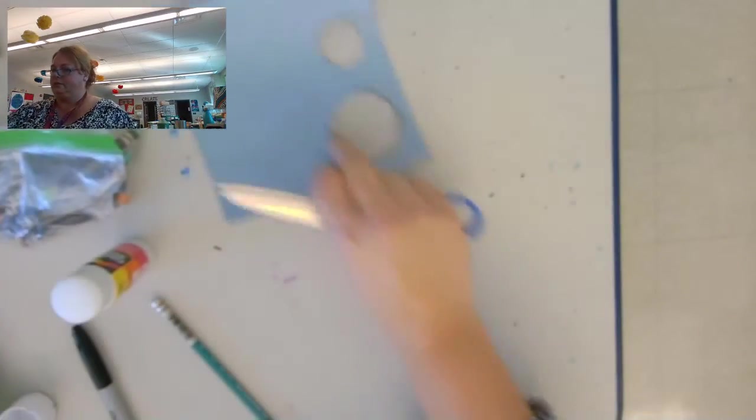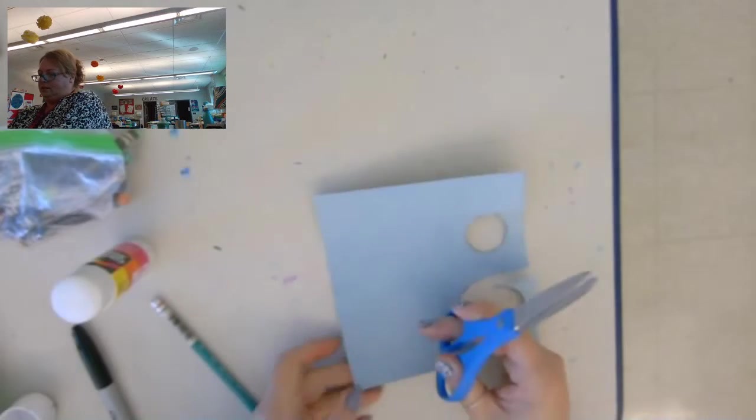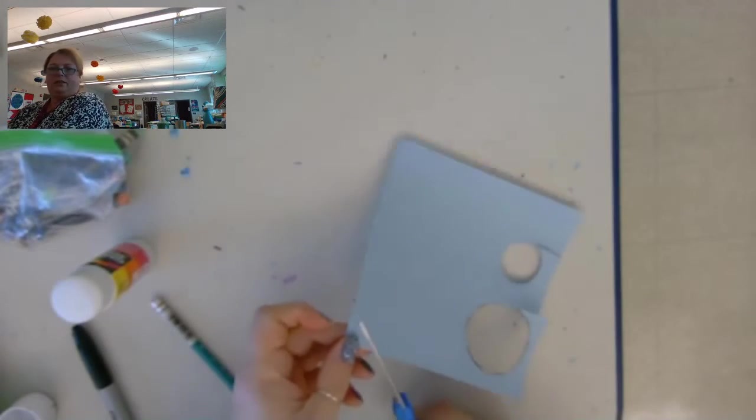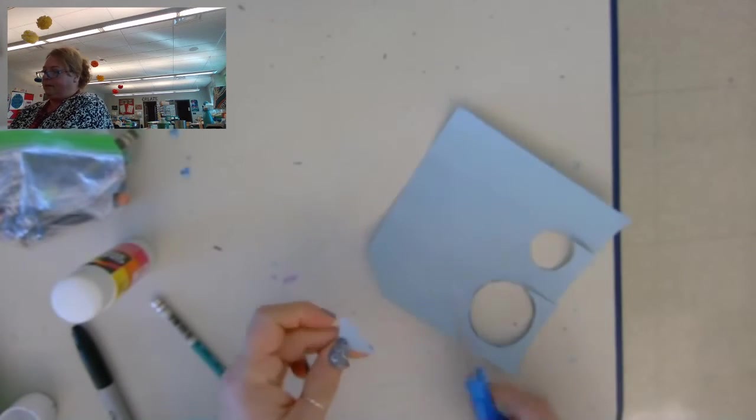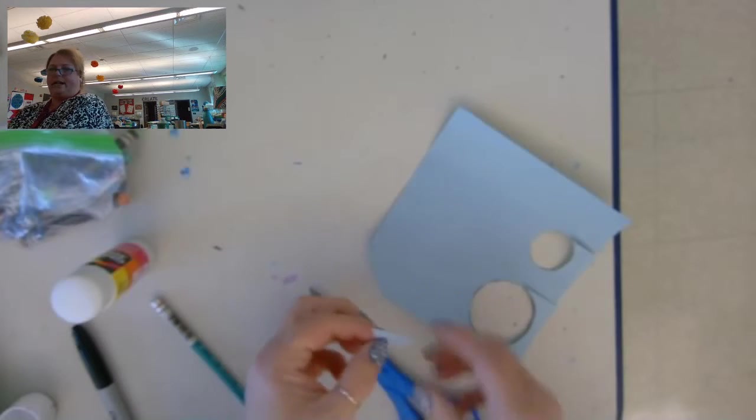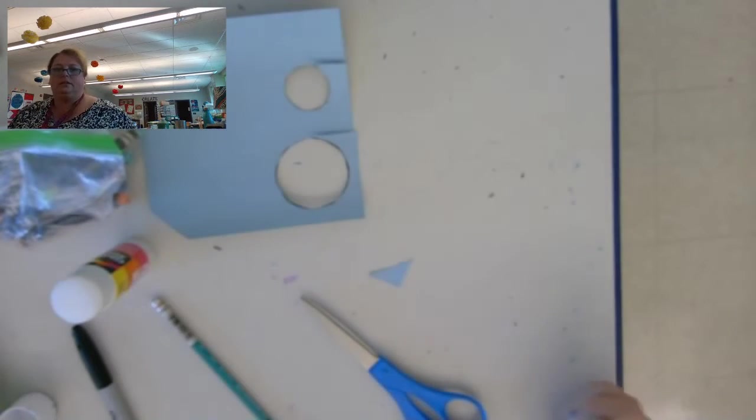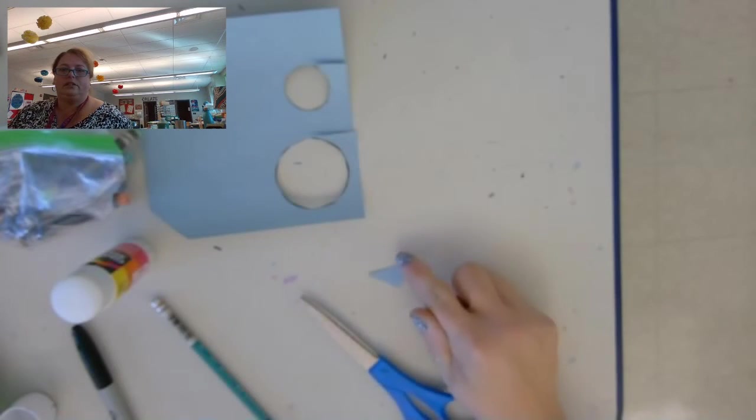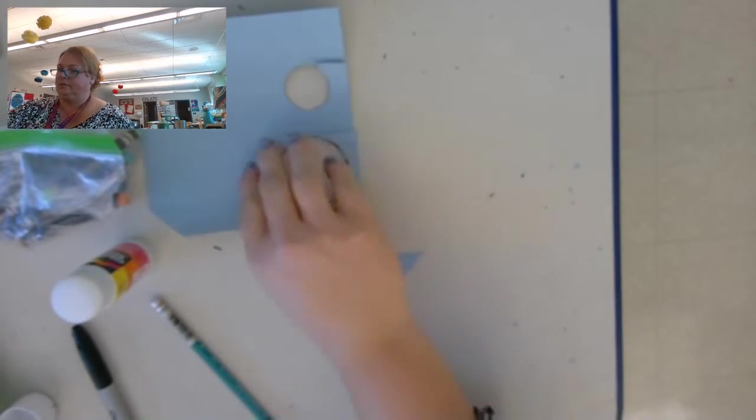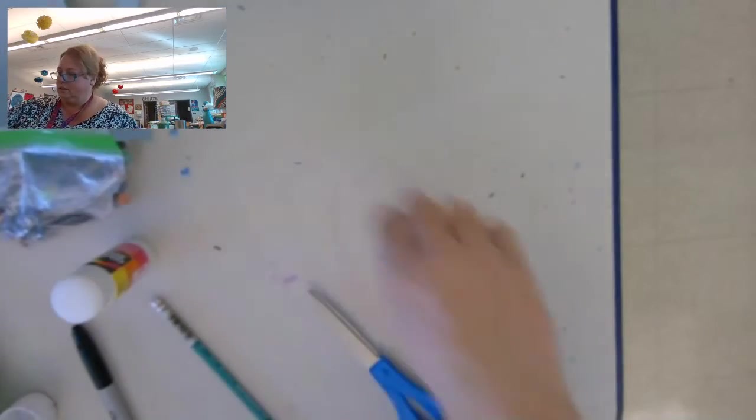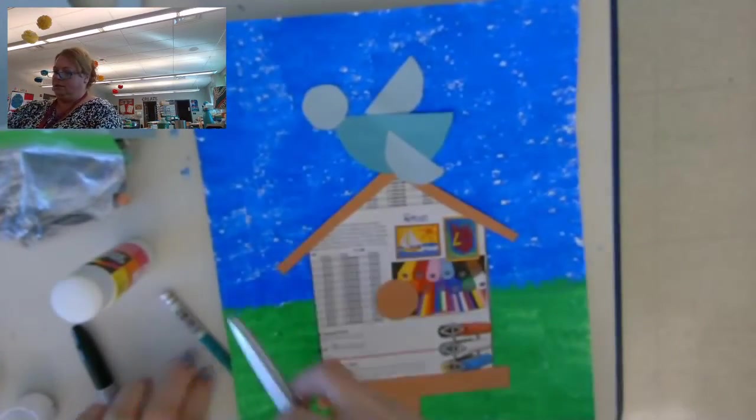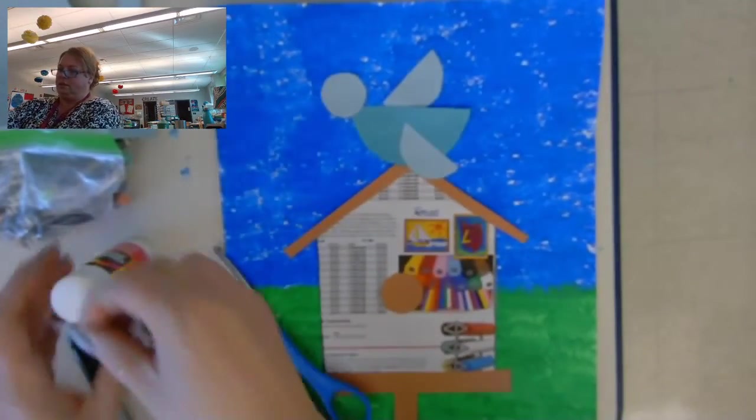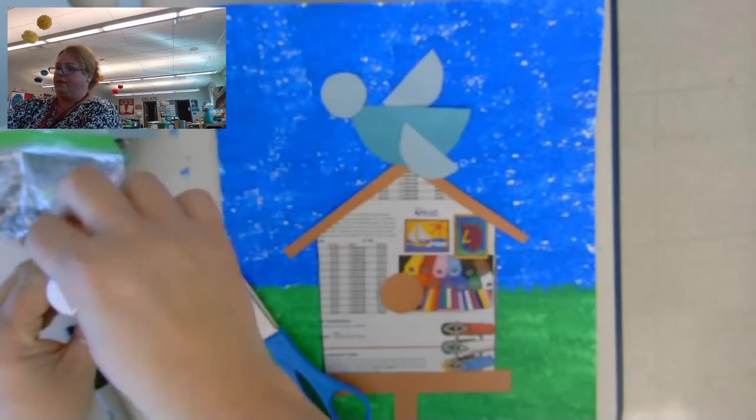All right, next I need a tail. So I'm going to take the corner of my paper and snip it so I get a triangle, just a small triangle. And then I'm going to glue that on.